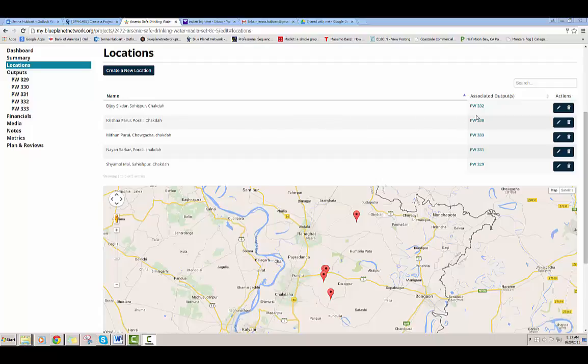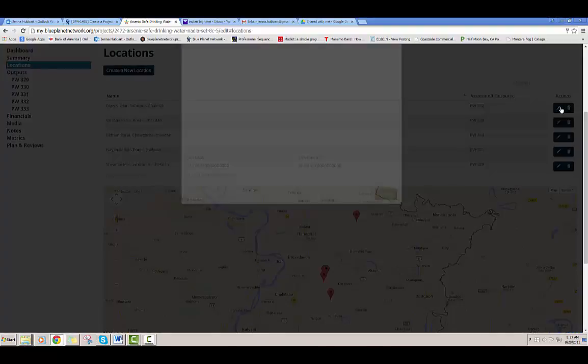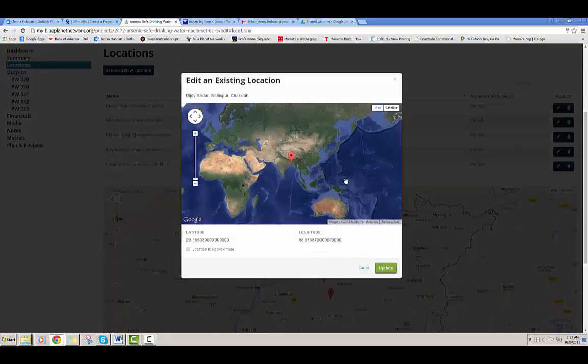You can associate outputs with locations as well, and I will show you more about that when I review outputs. Once a location has been defined, you can also edit it by clicking on the pencil icon.